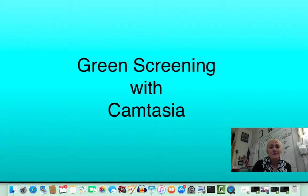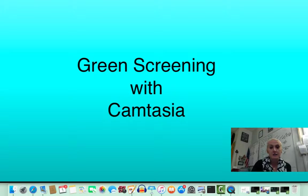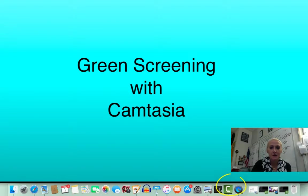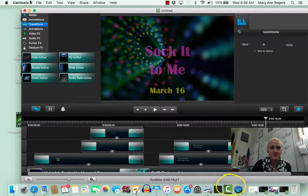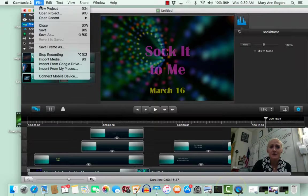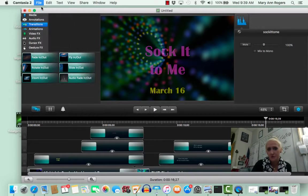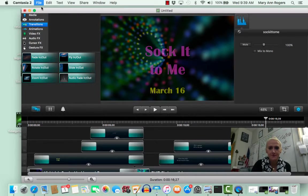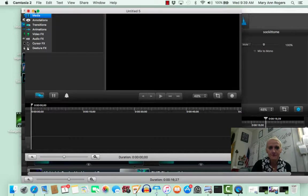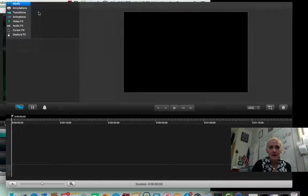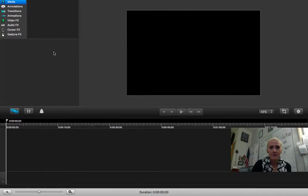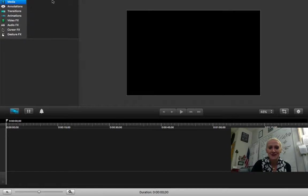Hey guys, it's Ms. Lamberth, and today we're going to be talking about using green screen in Camtasia. So we're going to open up our Camtasia. I'm going to go to File, New Project, and I'm going to make my screen big so I can see what's going on.